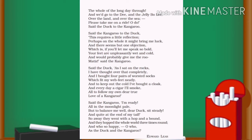Said the duck: as I sat on the rocks, I have thought over that completely, and I brought four pairs of worsted socks which fit my webbed feet neatly. And to keep out the cold I have brought a cloak, and every day a cigar I'll smoke — all to follow my own dear true love of a kangaroo. The duck understands the kangaroo's concerns, saying it would wear four pairs of socks to keep its feet warm, wear a cloak, and smoke a cigar to keep itself warm, making all necessary arrangements to satisfy its friend's doubts.